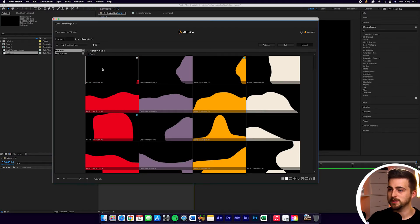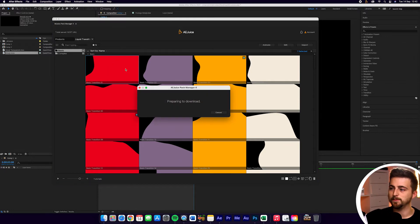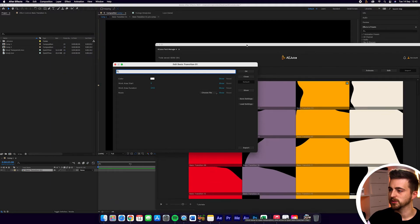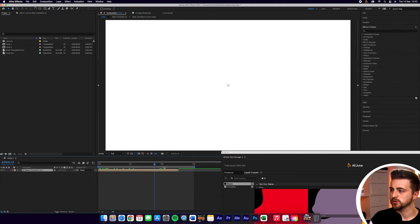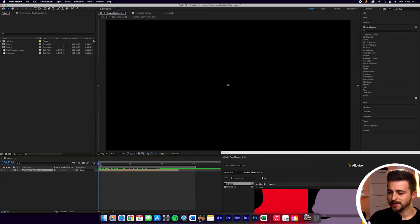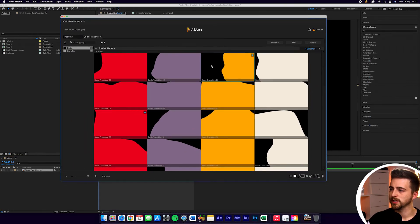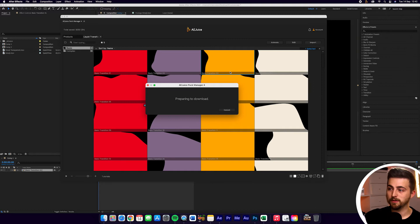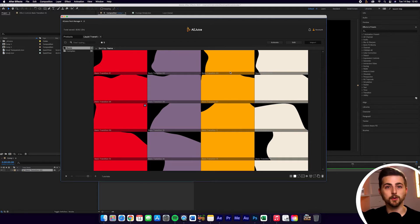The next way to import is import and replace. If we right click, it comes up with import and replace. If you press import, that's just going to download and import it into After Effects. So let's drag this to the very beginning — you can see we've got that transition imported. Now let's go to basic transition three, right click, and instead of pressing import, we'll press import and replace. That is going to download that transition preset and import it into our After Effects composition, replacing the other preset we had.